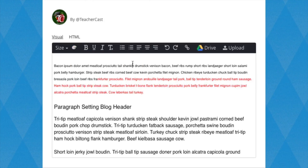To the right of the Text Color button, you will find the buttons for Bold, Italicized, and Underline.